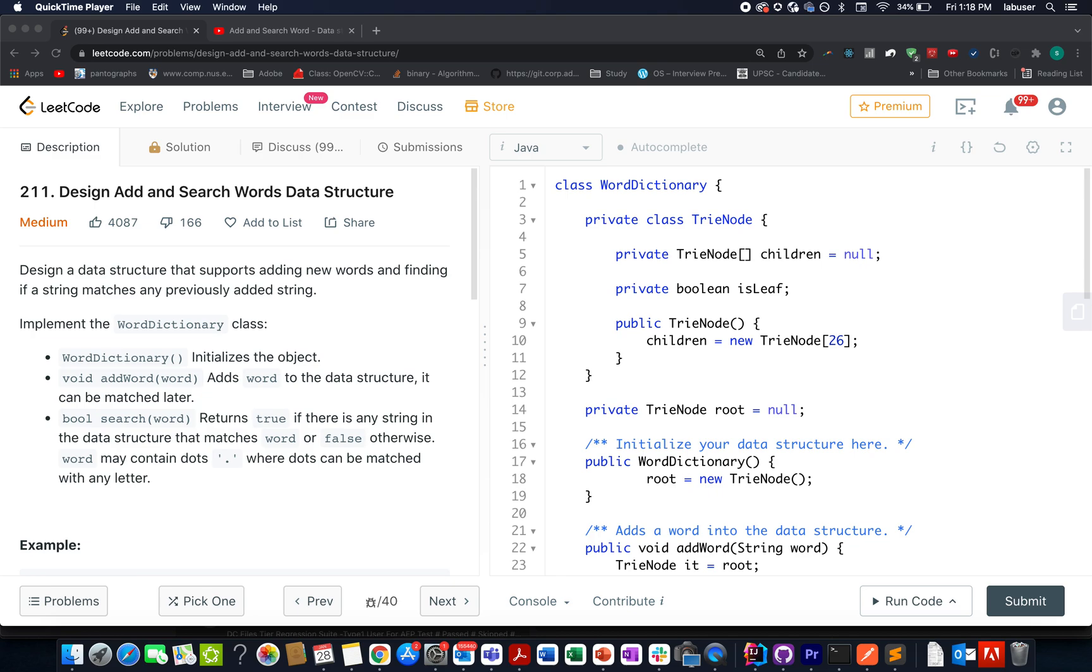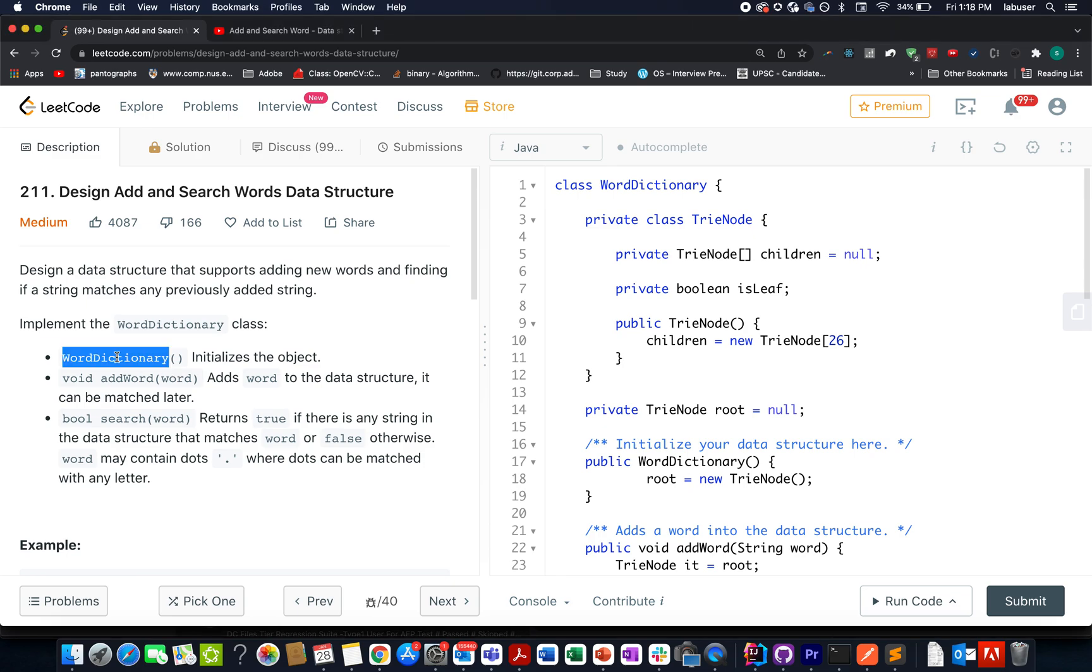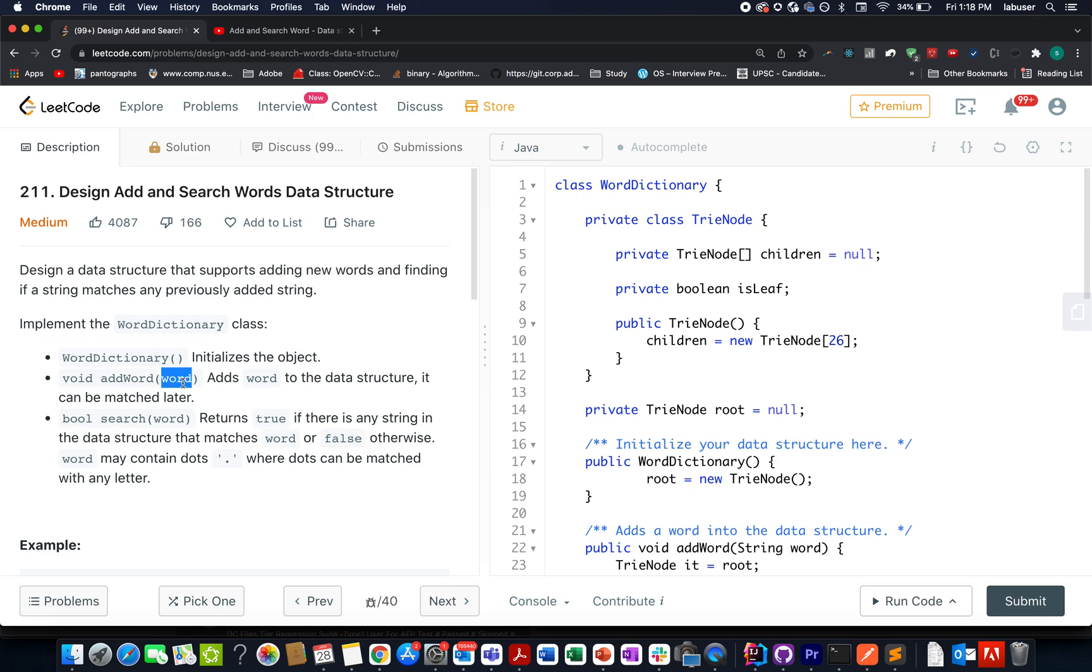In this question, we need to implement a WordDictionary class wherein the first helper method that we need to provide is a constructor of WordDictionary. We should have provision to add words to this word dictionary. So there's another helper method that we need to define, addWord. It accepts a word and adds it to the dictionary.